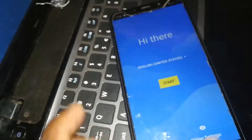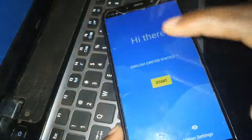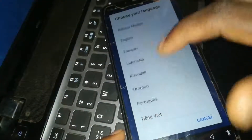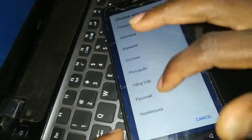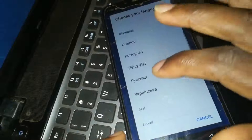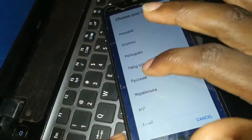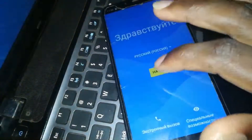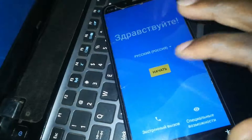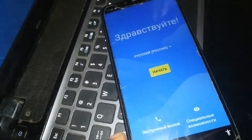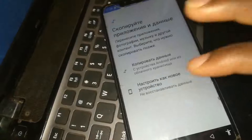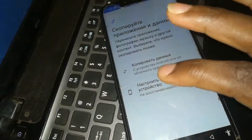Let's go back to the welcome screen method. Then choose your language — check it carefully so that you won't miss it. Then click and wait for a few seconds, then click here.